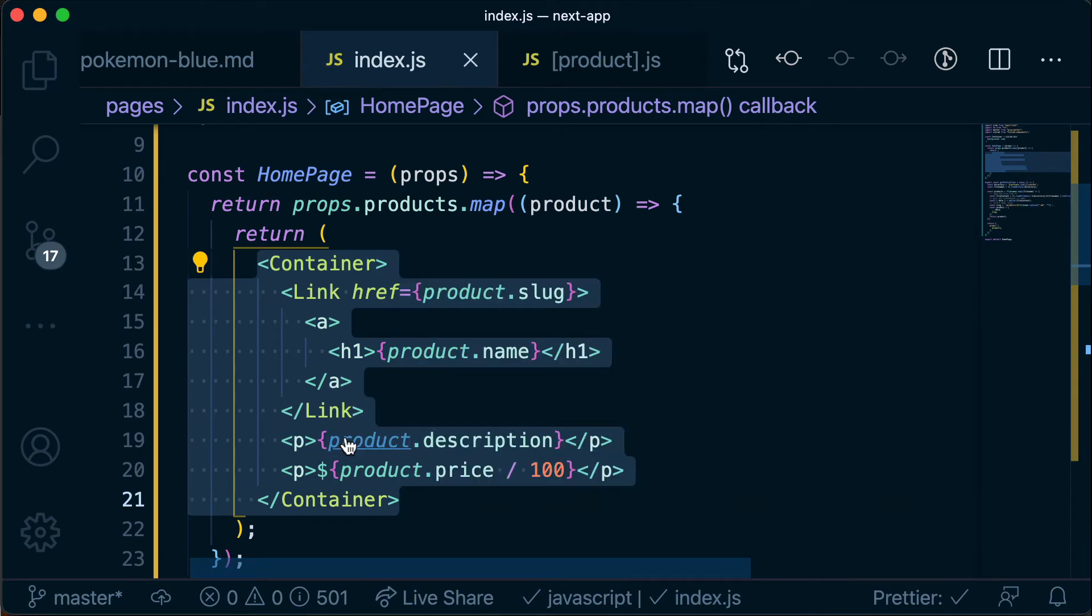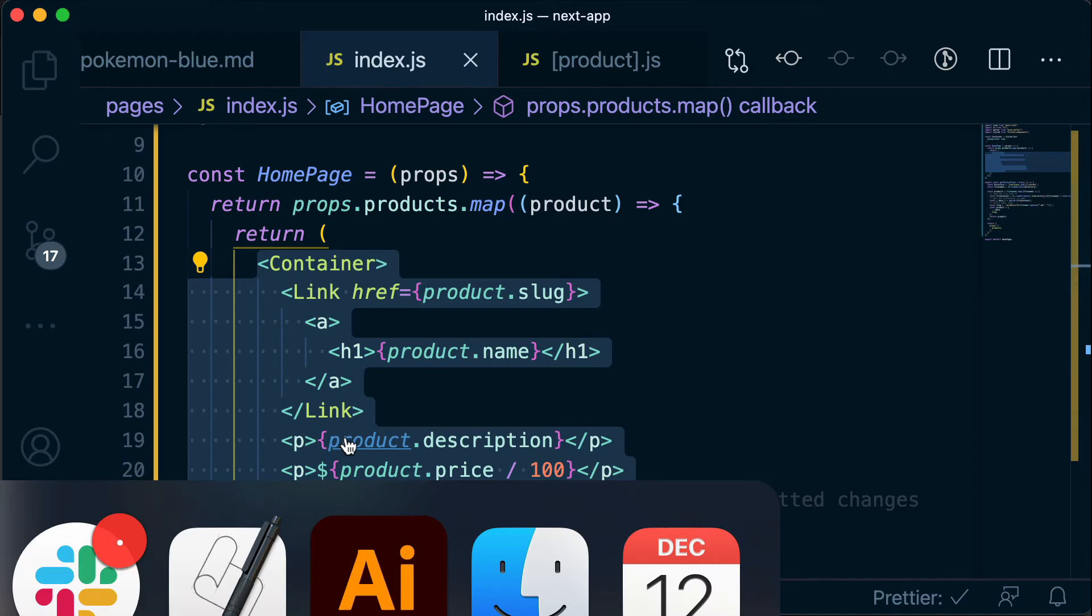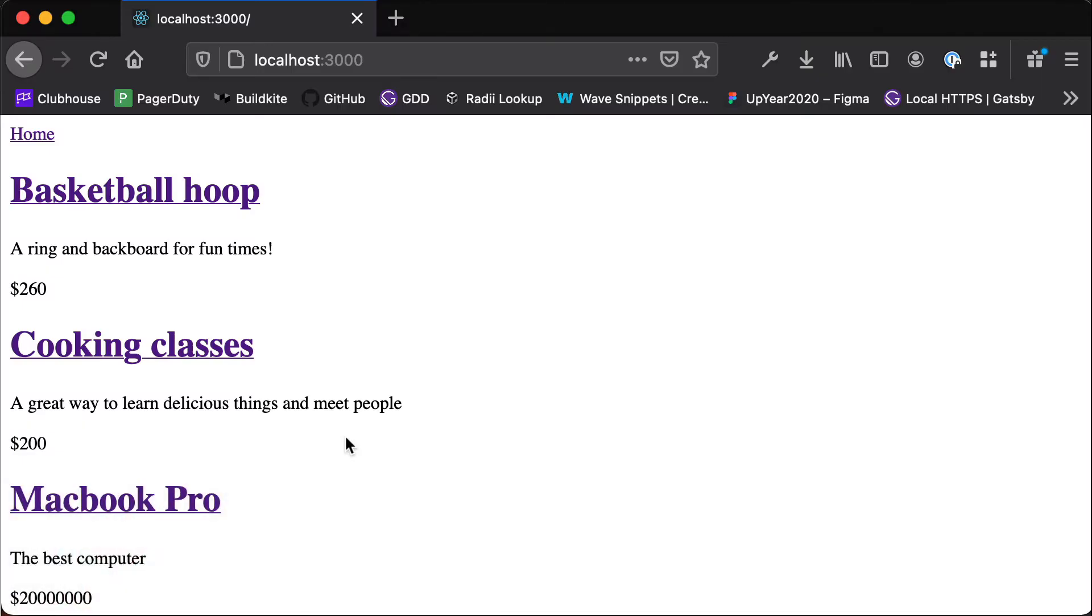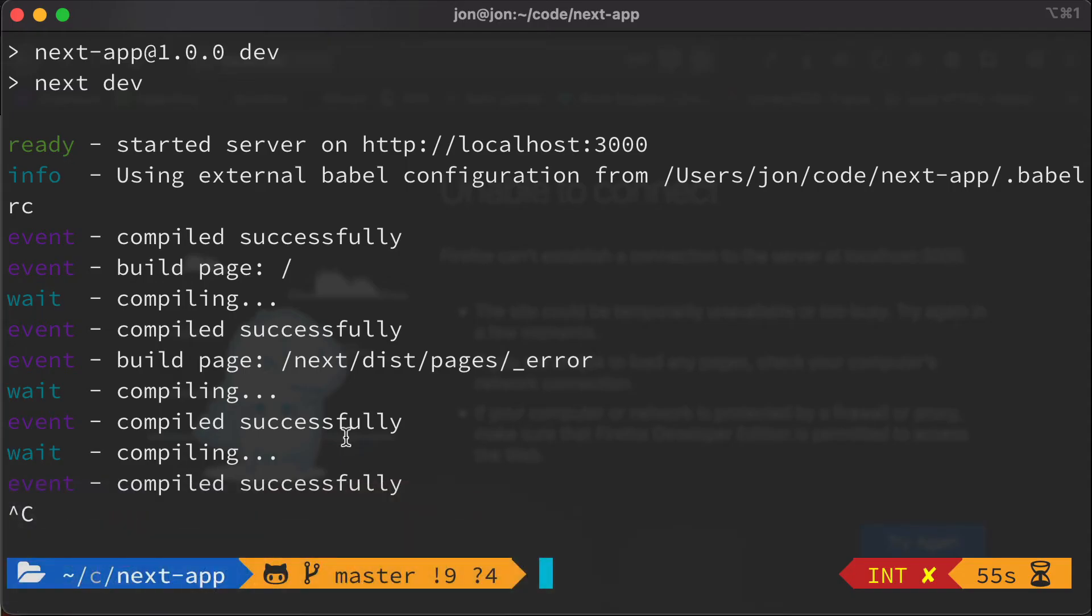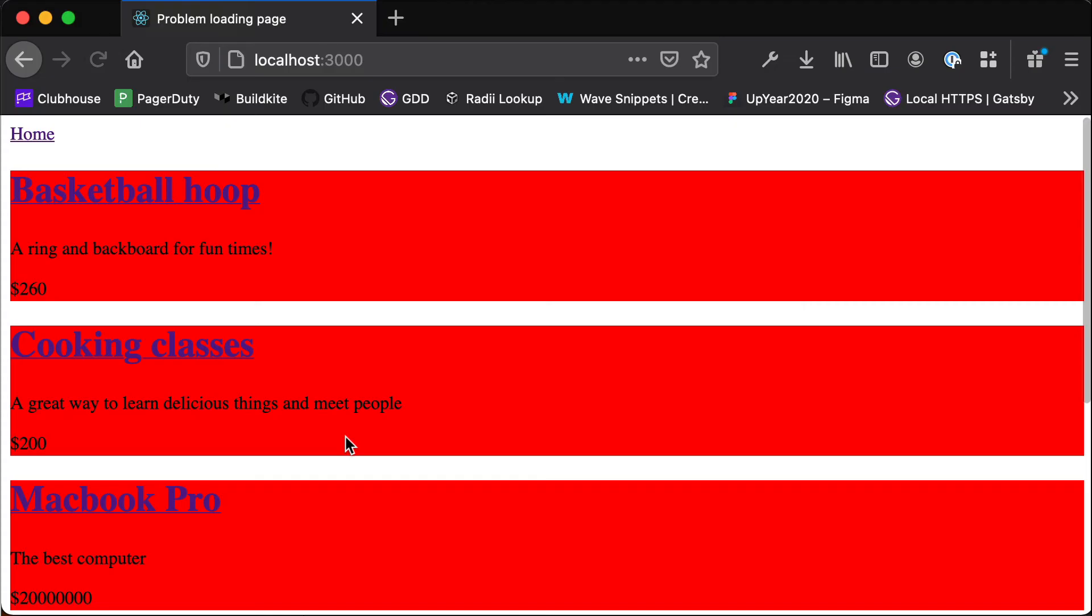So let's have a look at what that looks like in the browser. If we refresh okay we haven't got our server running, so if we do npm run dev and now we have that awful red background color on each of our product blocks.